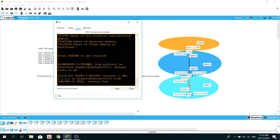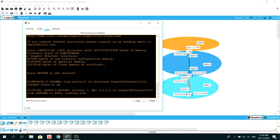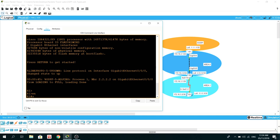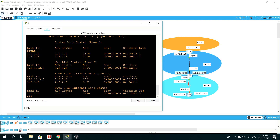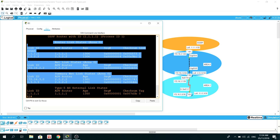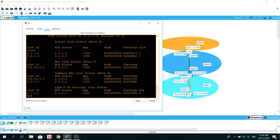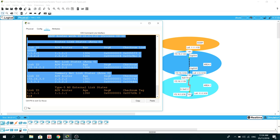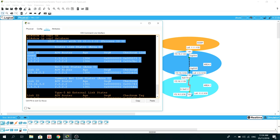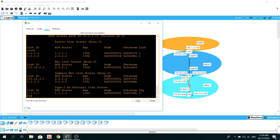Let's go to R1. Network 1.1.1.1/32 is not going to be part of any area. Let's do a show ip ospf database. Here are the LSAs in area 0 — we have router LSA, network LSA, and summary network LSA — and they are all part of area 0. But below this is the external LSA, which is outside of the OSPF domain and not associated with any area.